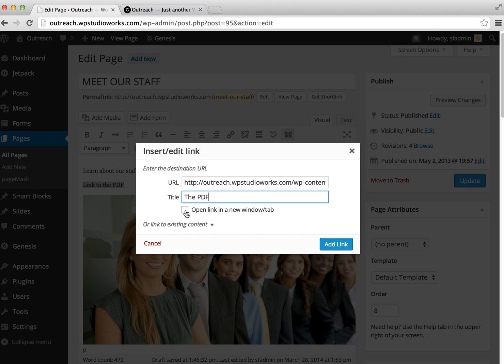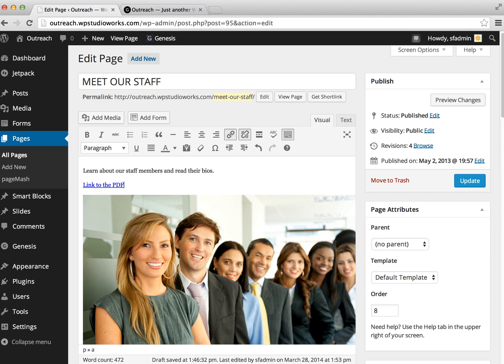And then you can choose whether or not to open this link in a new window or in the same window. With PDFs, I usually like to open them in a separate window, but really it's up to you. And then we're going to click Add Link.